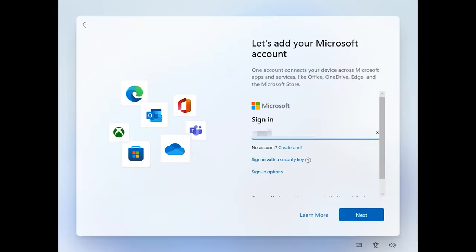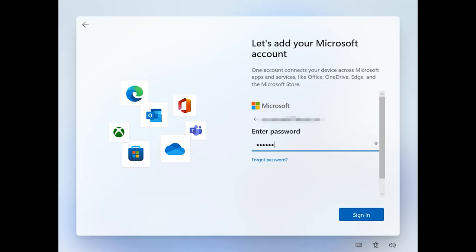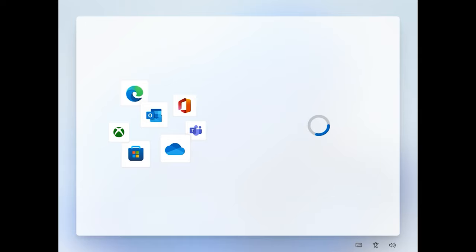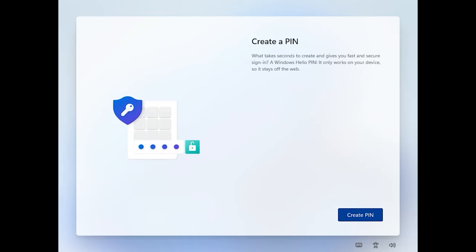If you already have a Microsoft account, sign in. If you don't, it's a good chance to finally create one. After that, the system will suggest you to create a Windows Hello pin.